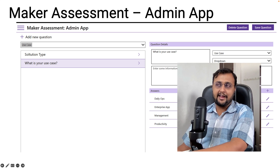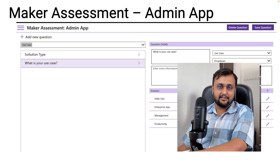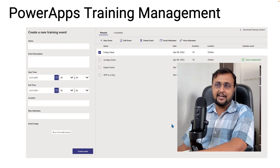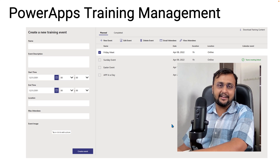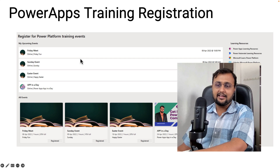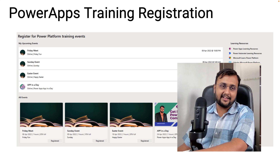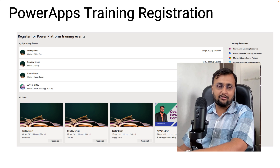The Maker Assessment App also provides an admin component where admins can change the different questions to help makers in day-to-day app assessment. It also provides a Training Management App — if your organization wants to run training activities, you can create trainings, users can easily join those meetings, and it provides a beautiful user interface where all events are shown. Admins can track all users participating in those events. This training registration app is provided as an out-of-the-box component as part of the Nurture component.